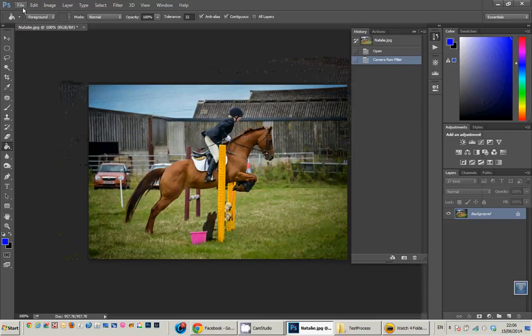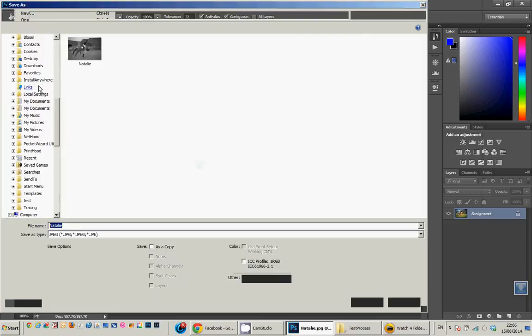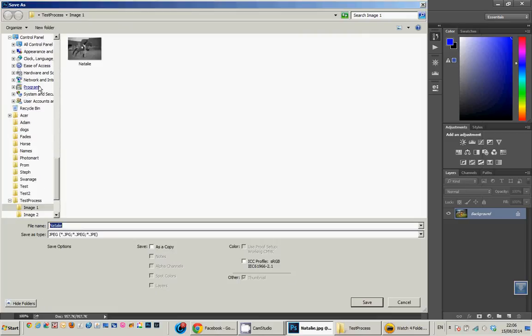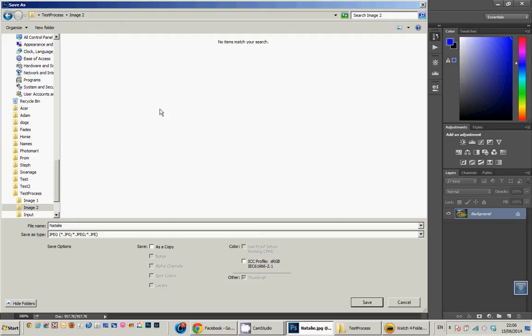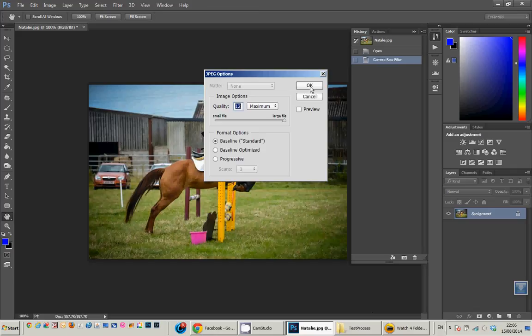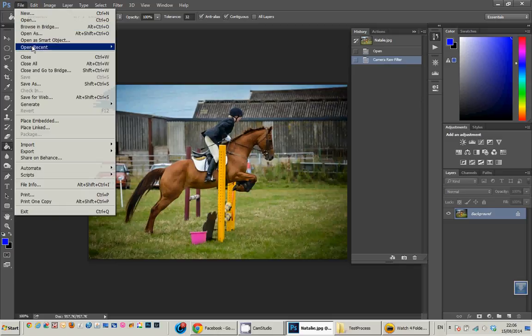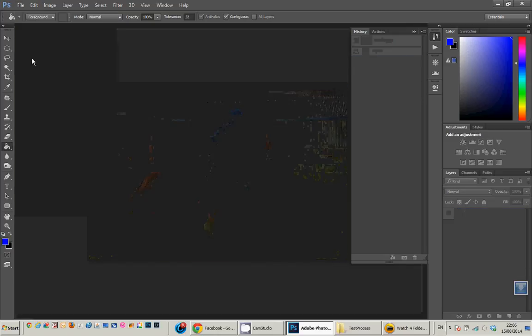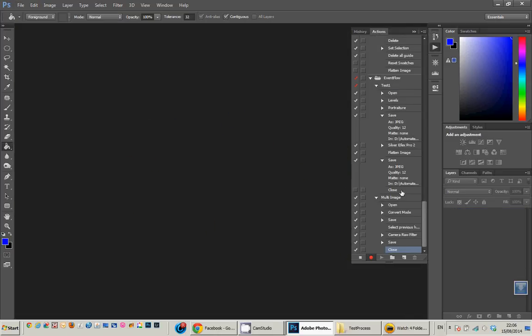We now need to do a file save as on that, and I'm going to save it into a different folder just for the purposes of testing. There it is saved, and I'm going to do close.